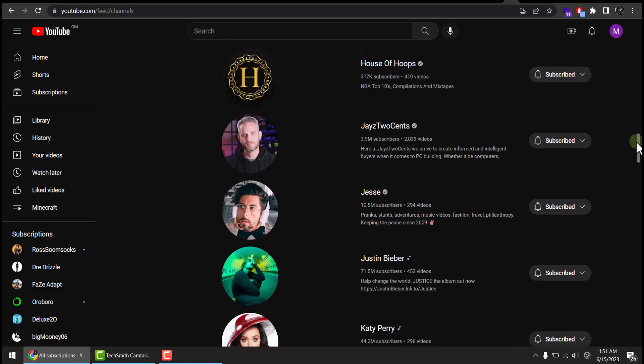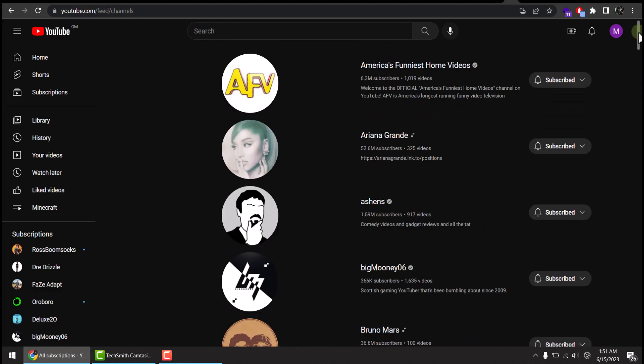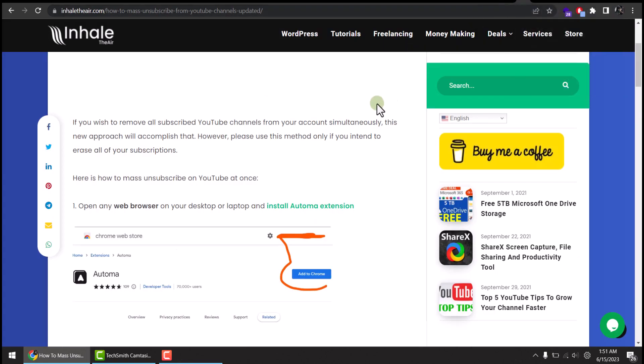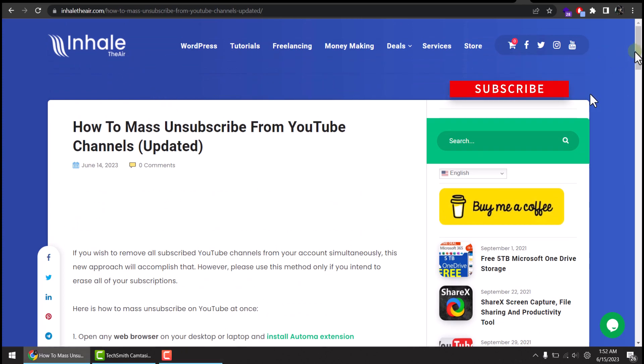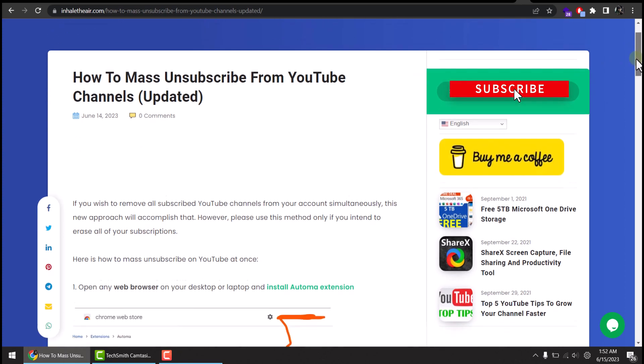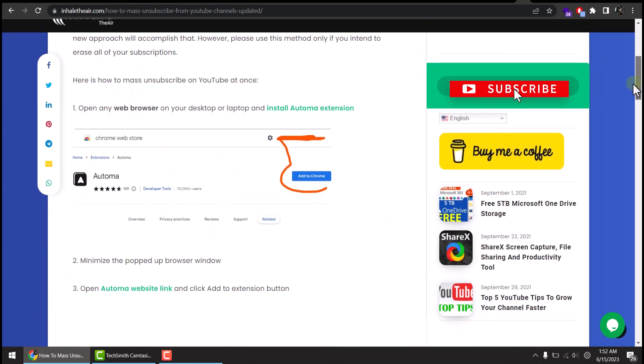In order to do that, I will leave the link in the description. Just go to this website—this is my official website anyway—and I already wrote all the step-by-step tutorial, but we will follow in this video.